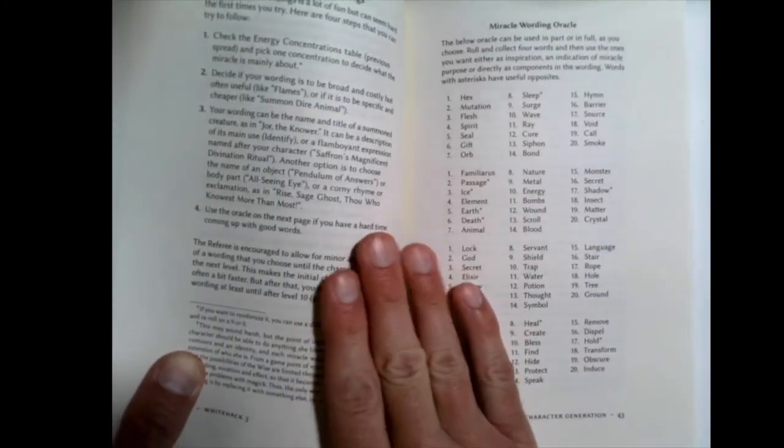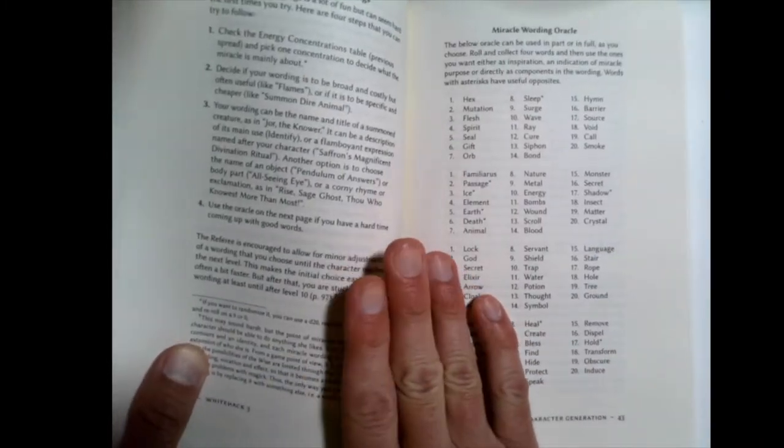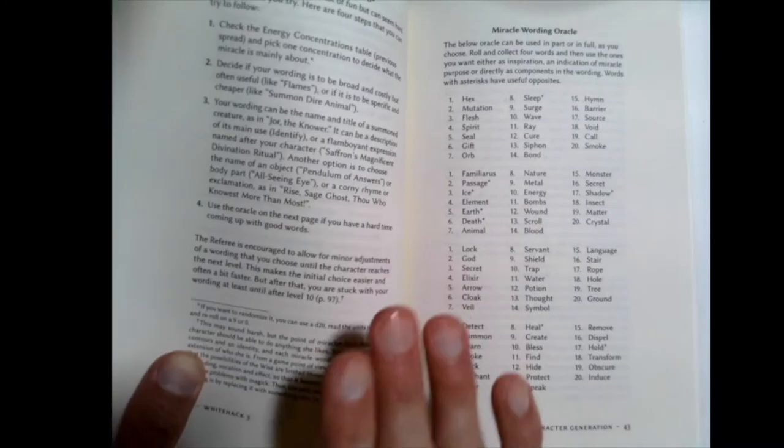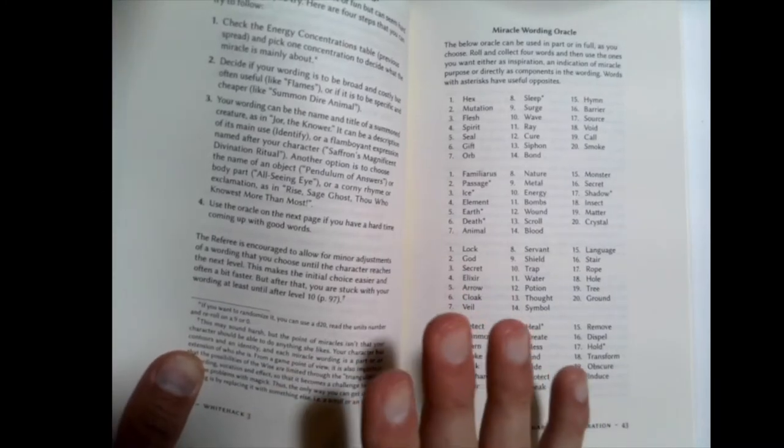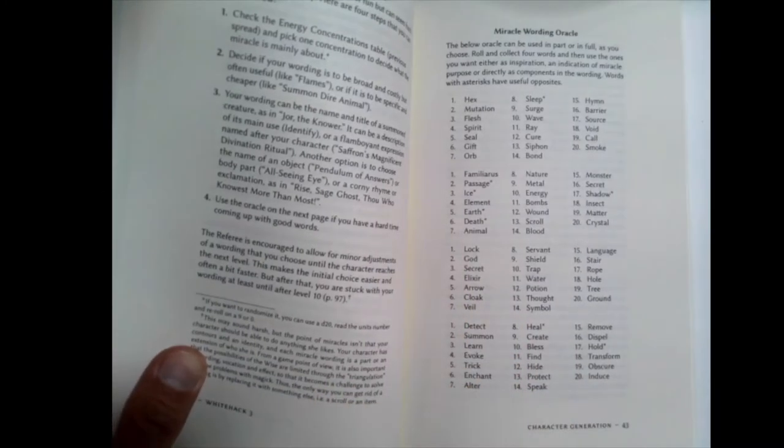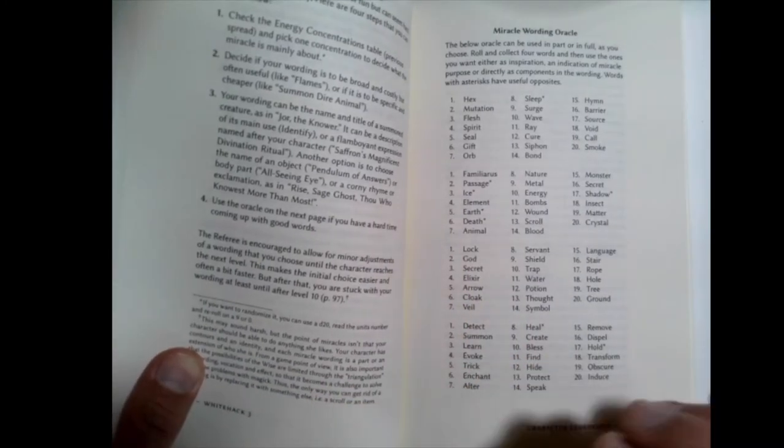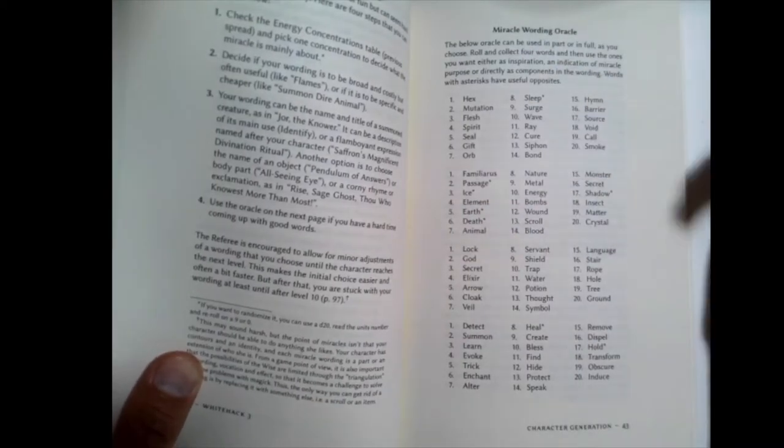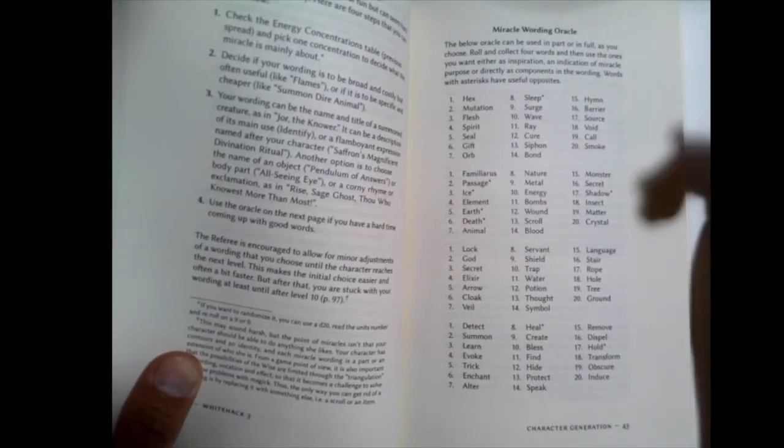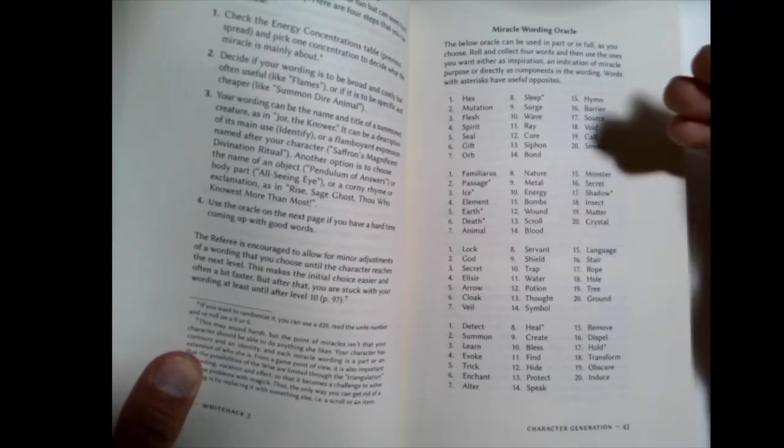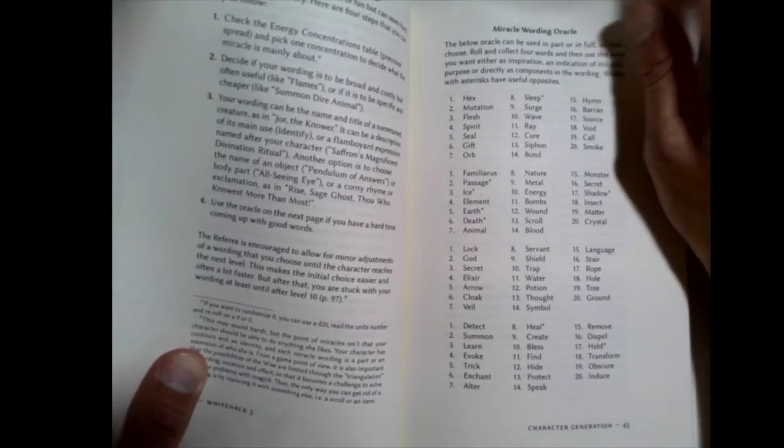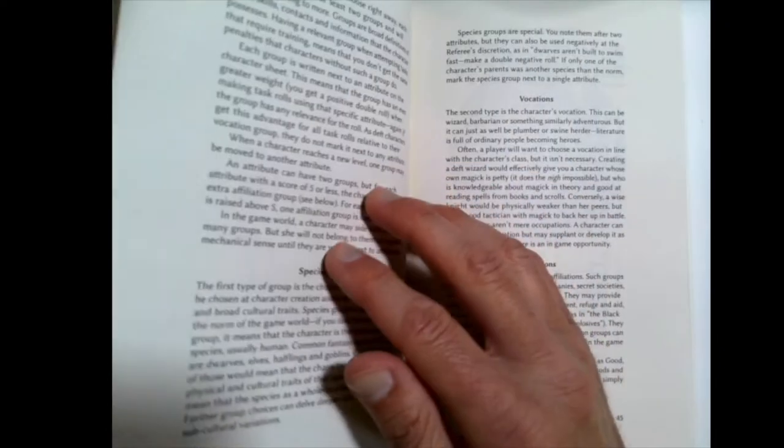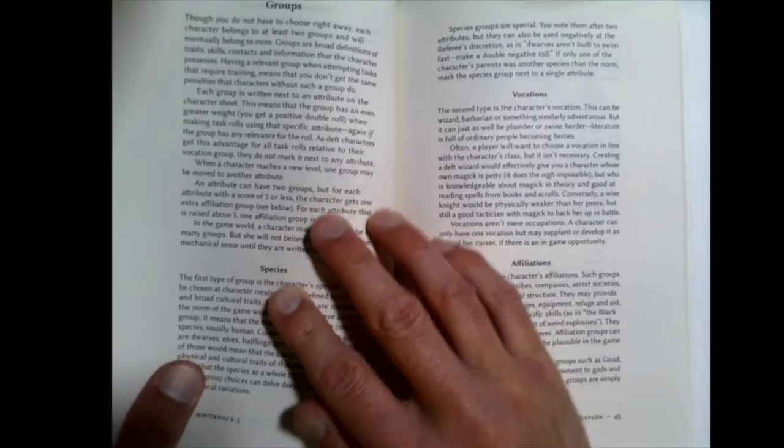And they talk about how to word your miracles here. So I think in terms of this, you'd really have to talk to your players beforehand. Are they okay with a little bit more fuzziness in their magic system? Or if you want to use your traditional spells from another system, you could do that too. But you'd need to have that conversation with your players right up front, I think.